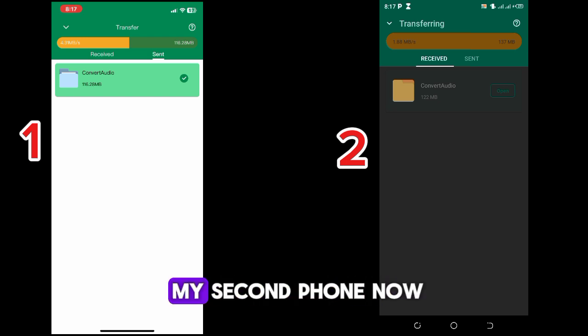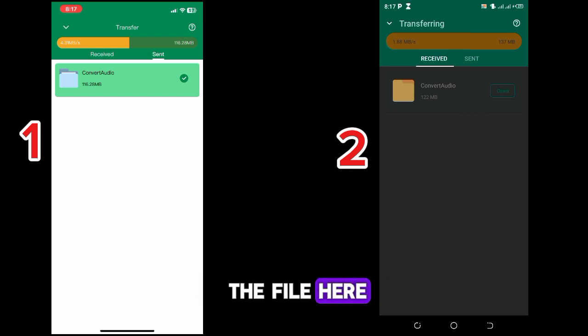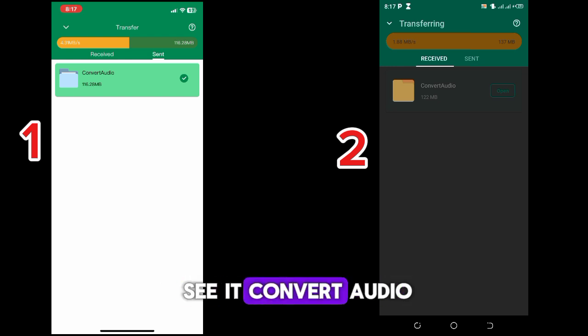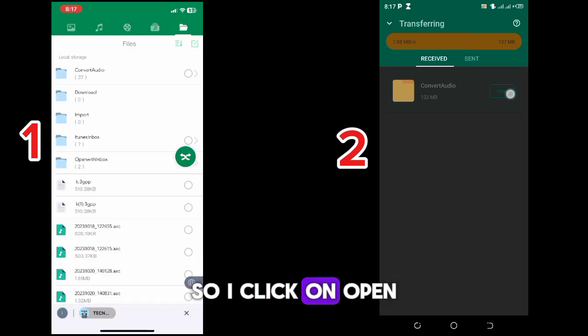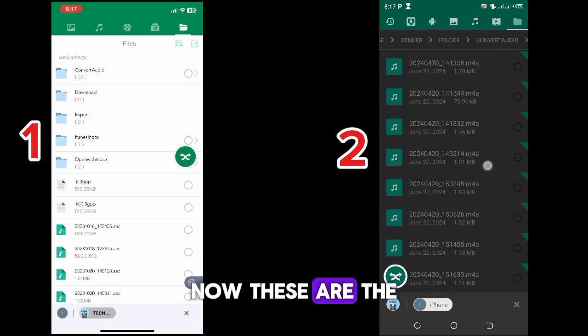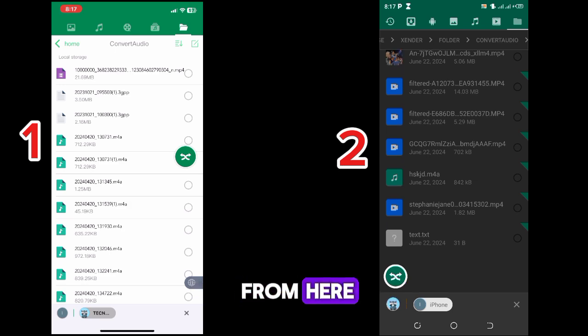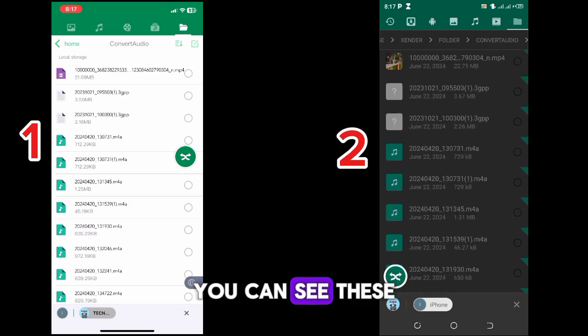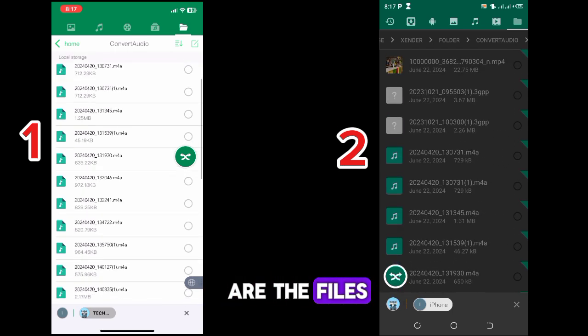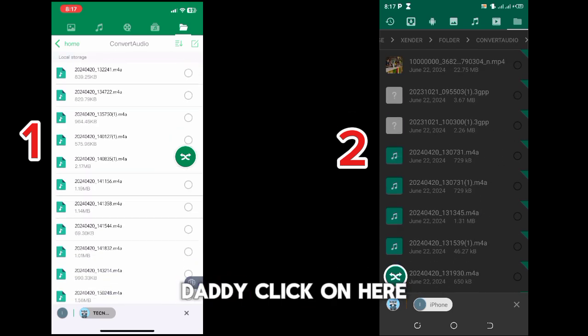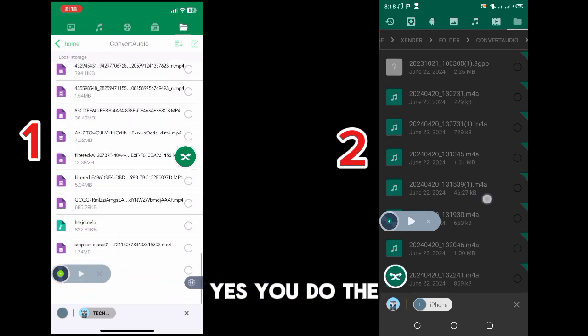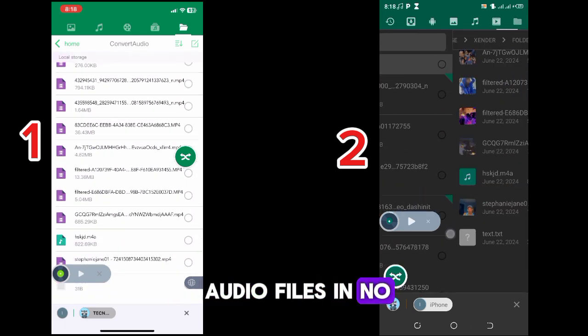So I'll come to my second phone now. And you can see the file here, convert audio. You can see it convert audio. So I click on open. Now these are all the files. Let's check it from here. You can see these are all the files that are there. In no time, very easy to use.